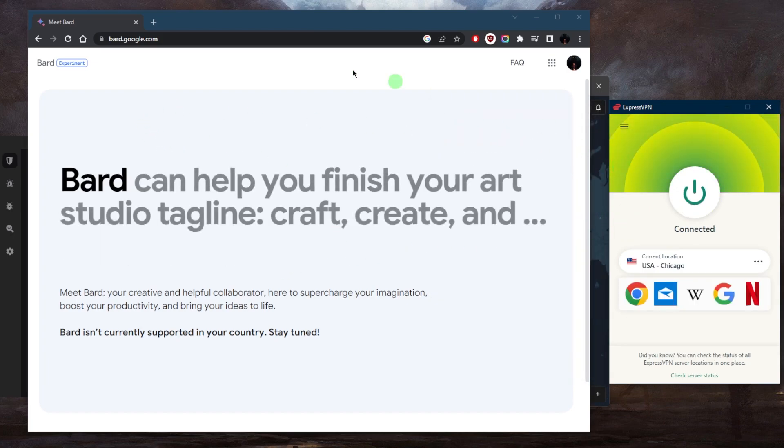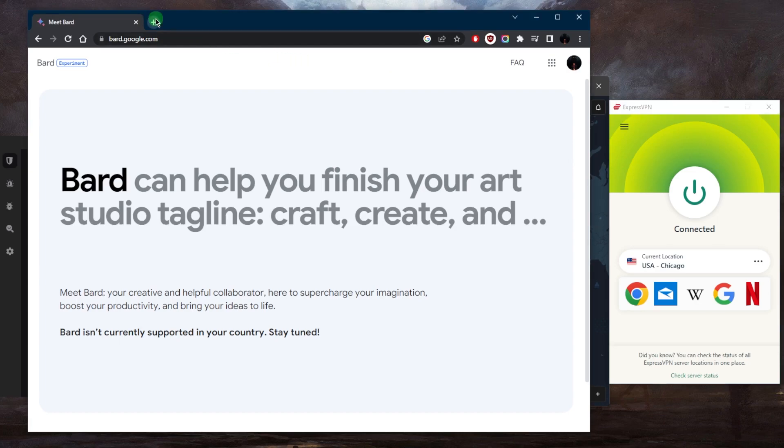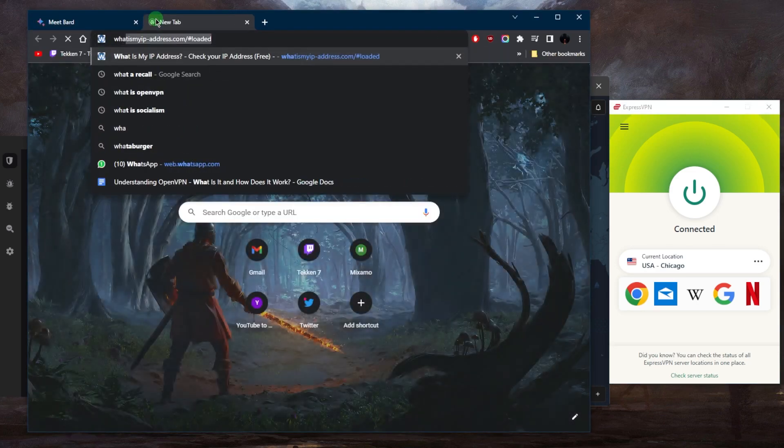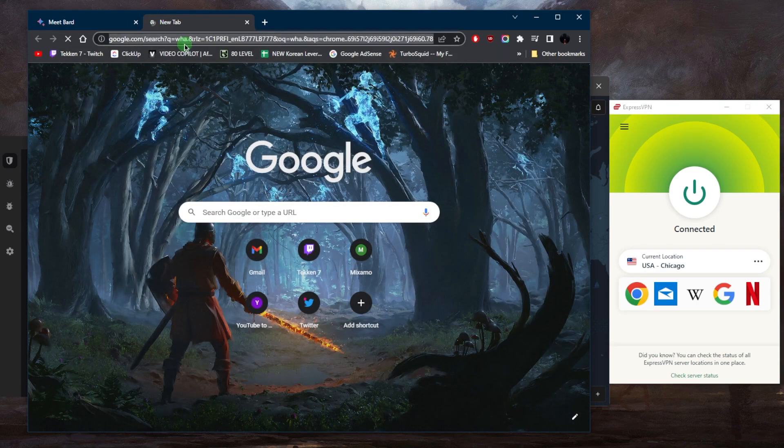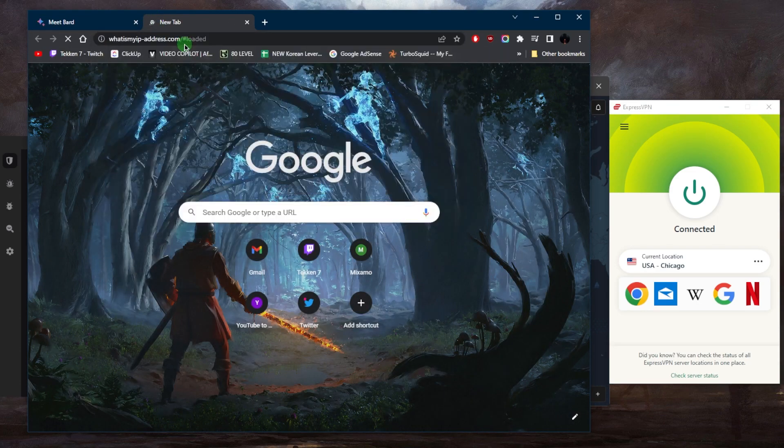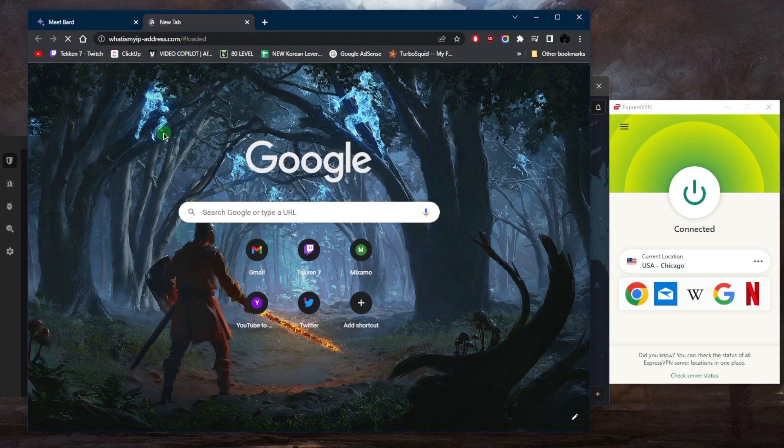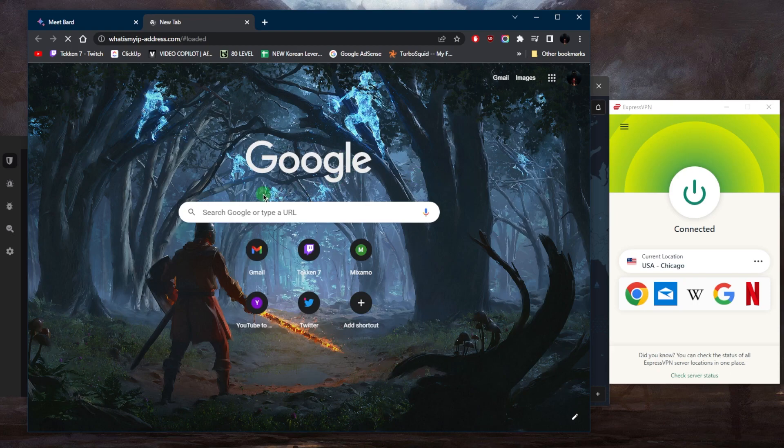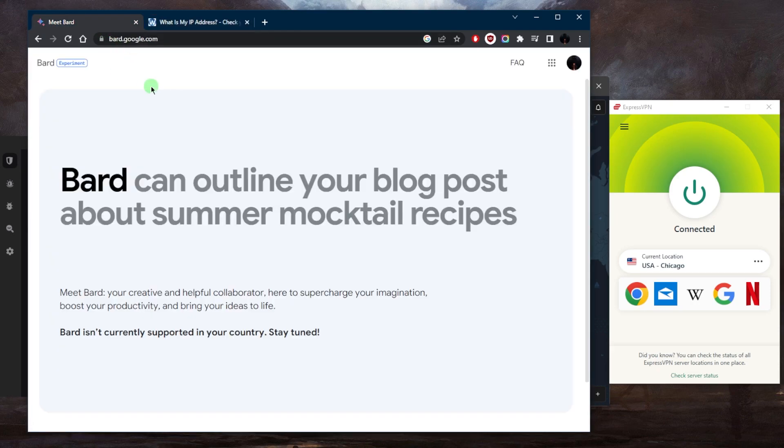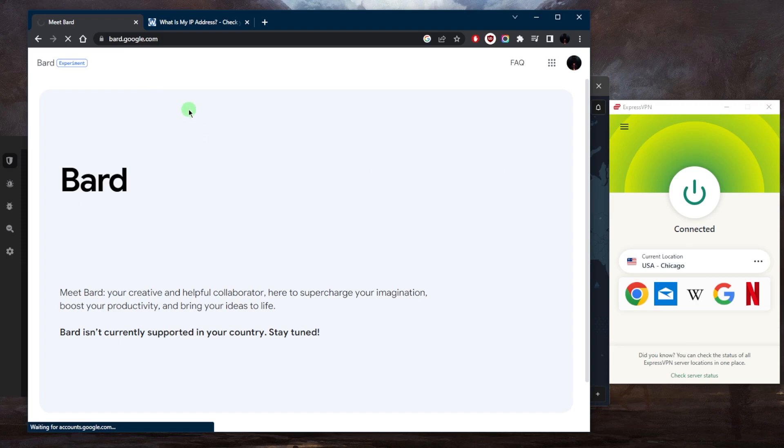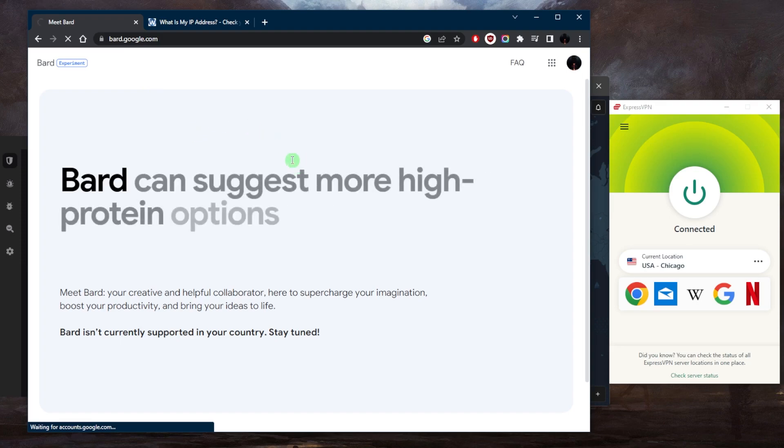So now that I'm connected, if I go to the IP finder, it will recognize that I am in the United States. So let's just double check that we are indeed connected to the Chicago server. And as you can tell right here, it says that I'm in Chicago. If I go ahead and refresh Bard here, hopefully it should say that it is now available to me.